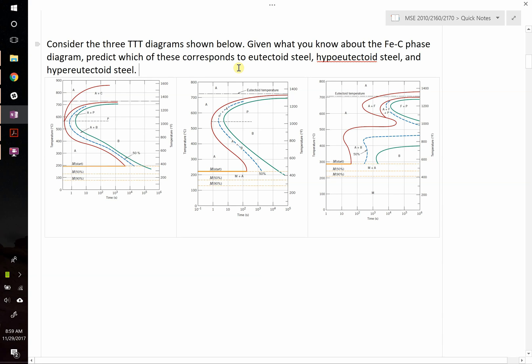This question states: consider the three TTT diagrams shown below. Given what you know about the iron-carbon phase diagram, predict which of these corresponds to eutectoid steel, hypo-eutectoid steel, and hyper-eutectoid steel.